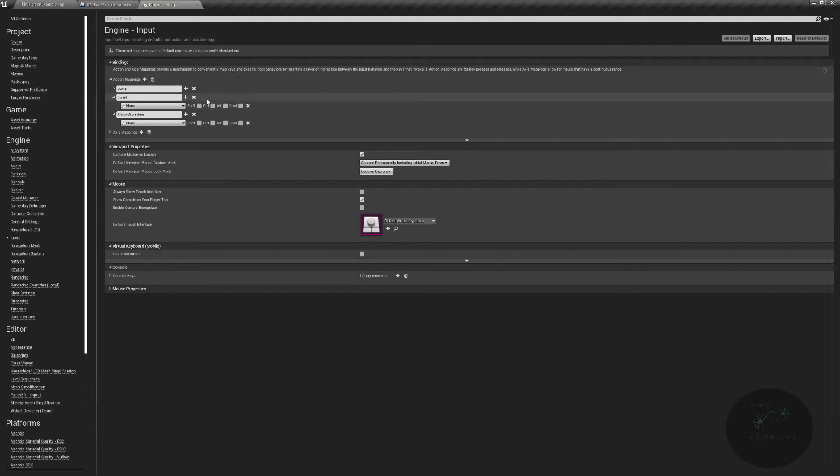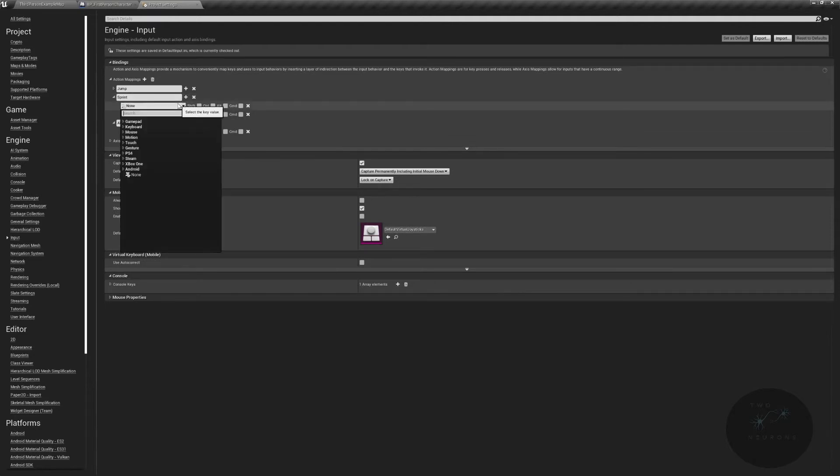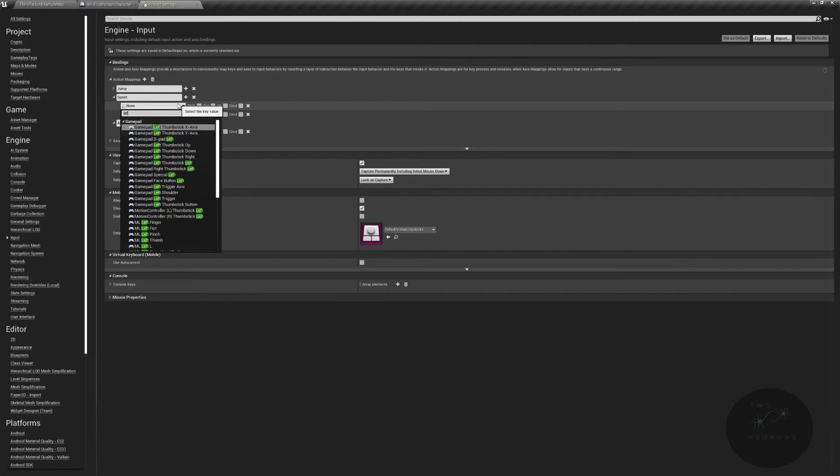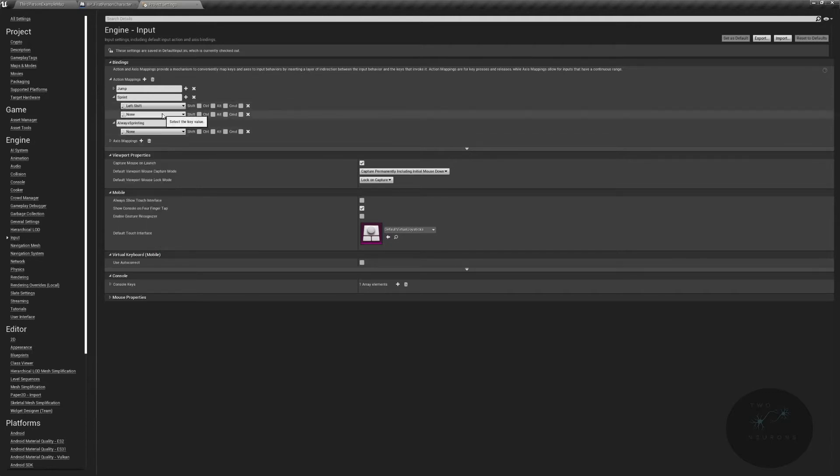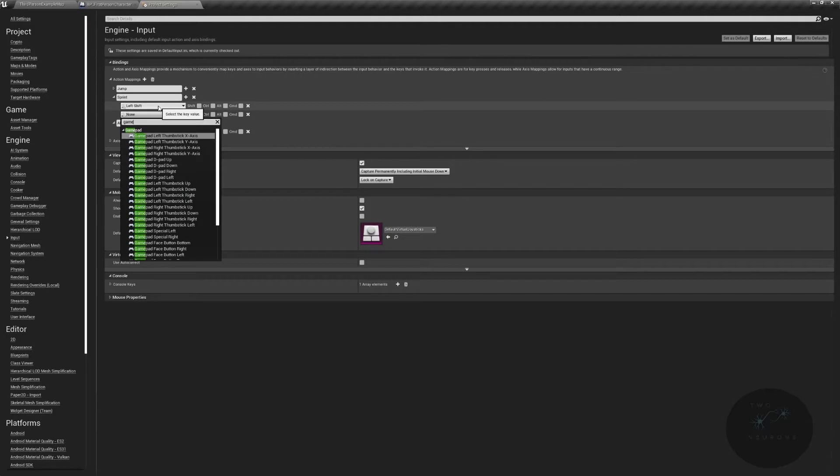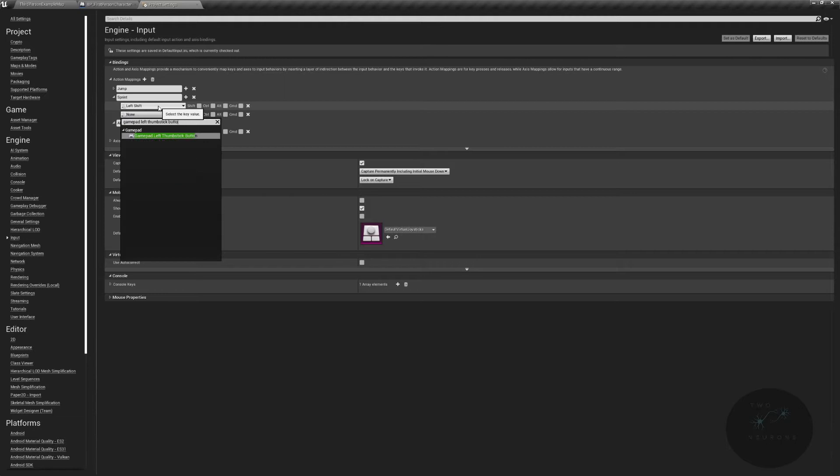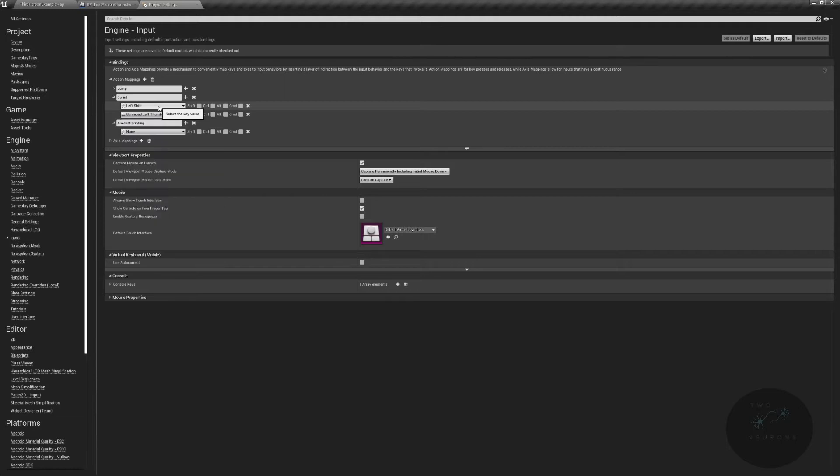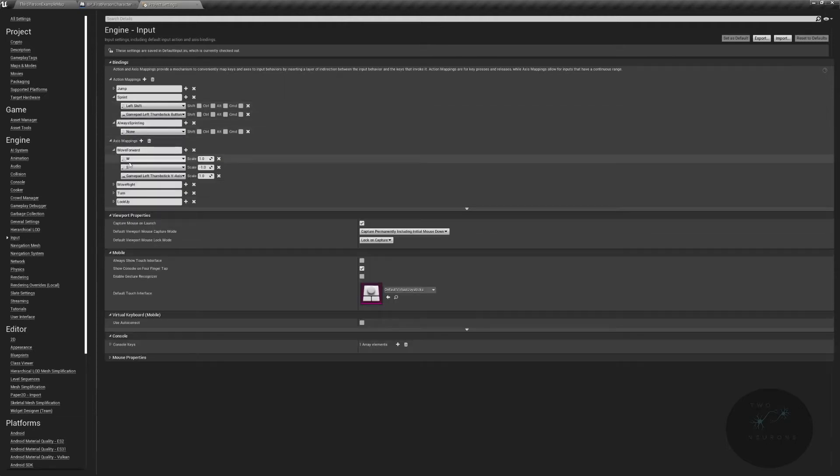For our sprint, we're going to have two inputs. One for the keyboard and mouse, one for our gamepad. And the keyboard and mouse will be left shift. For our gamepad, it will be left thumbstick button. And the reason for that is that's the stick we use to move. So if we press down and push forward, we are sprinting and moving forwards.